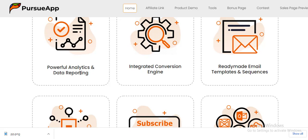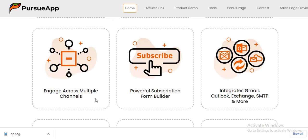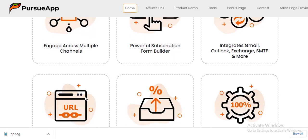We also have powerful analytics and data reporting — Persio App helps you properly measure your cold marketing work, giving you accurate information and analysis so you know if a strategy is working and you want to continue with it. It also integrates Gmail, Outlook, Exchange, SMTP, and more, allowing you to bring together all these email marketing applications under one platform. We also have the ability to engage across multiple channels.